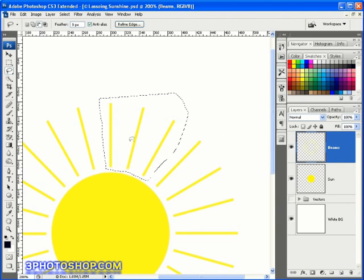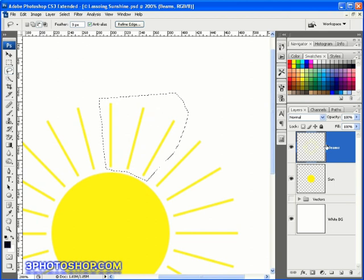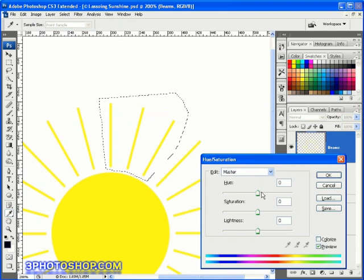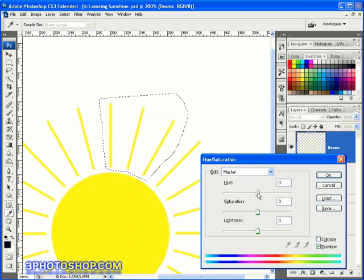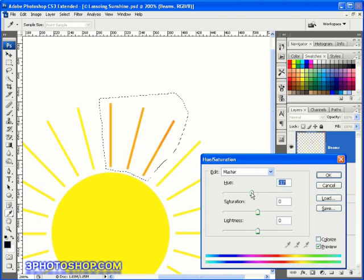To carry out the next step, you'll need to ensure that you have the sunbeams layer selected over here in the layers palette. Then I can hit Ctrl or Command U on the keyboard to bring up the hue saturation controls, and as you can see I can now change the hue value and affect only the selected sunbeams.